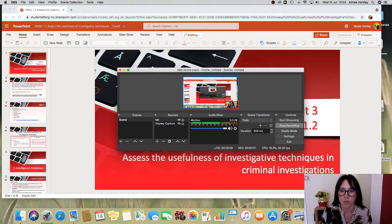Hi everyone, it's Amy here from the blog I Think Therefore I Teach. Welcome to part two of unit 3, 1.2. This is such a huge topic that I've done it in two different sections. This one is for assessing the usefulness of investigative techniques in criminal investigations, and this video is going to focus on profiling and interview techniques.